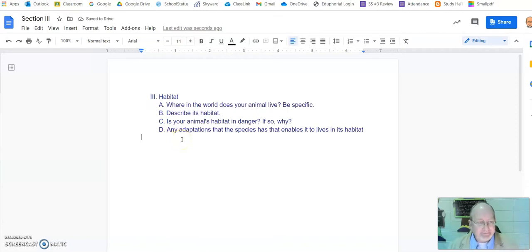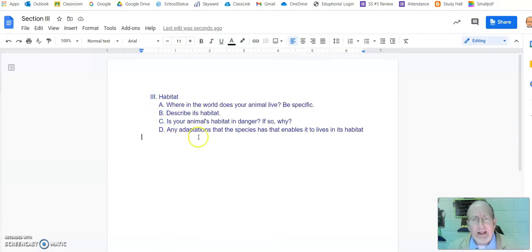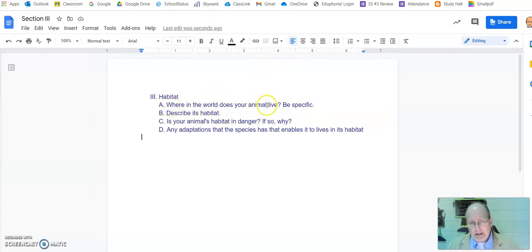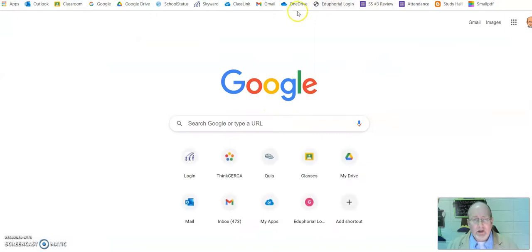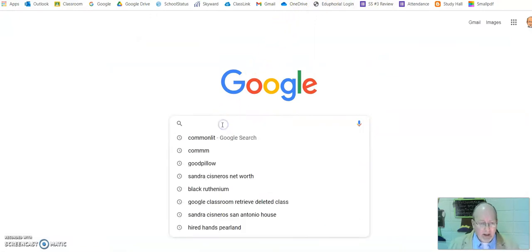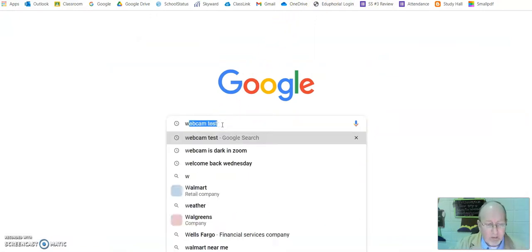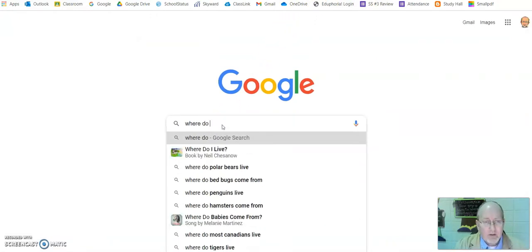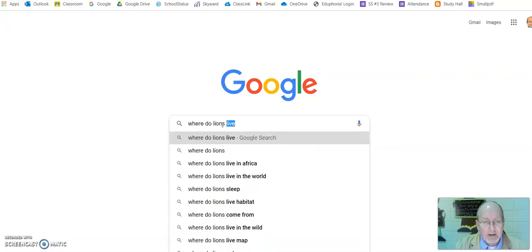Now, what animal am I researching? I was doing the lion. So, where does my animal live? I'm going to go and open a new tab. I'm going to type: where do lions live? Boom.